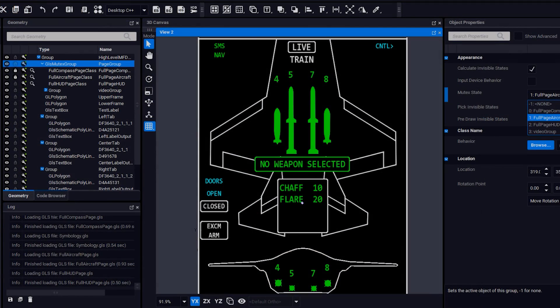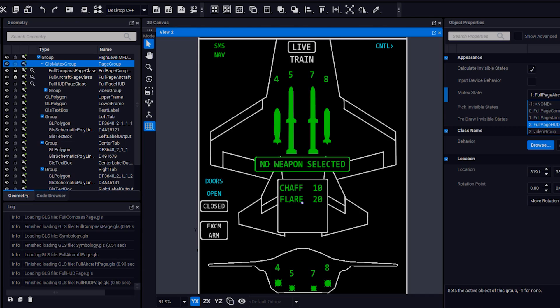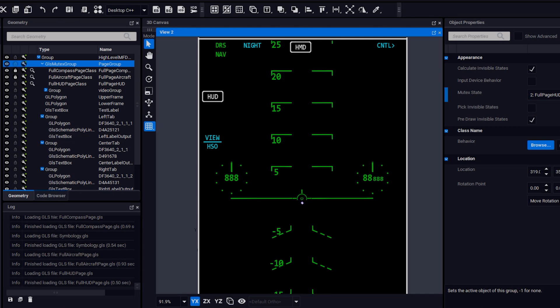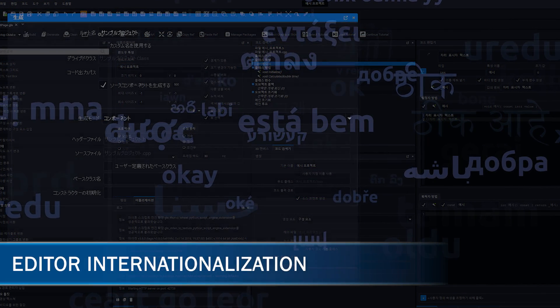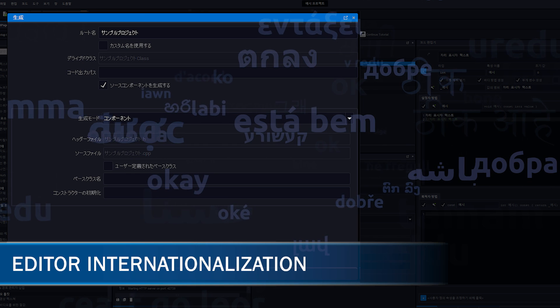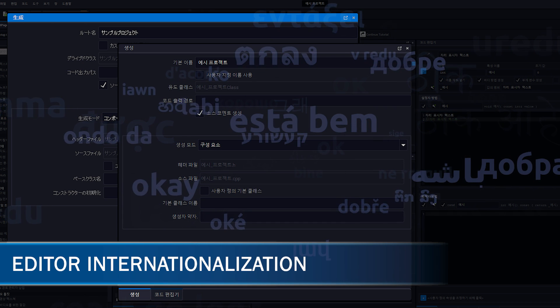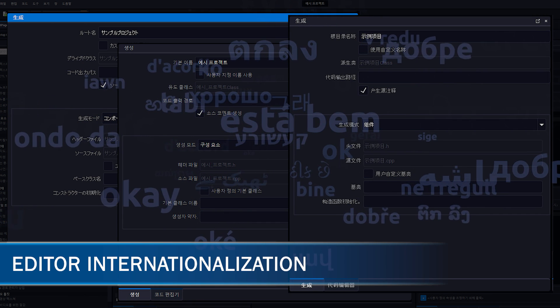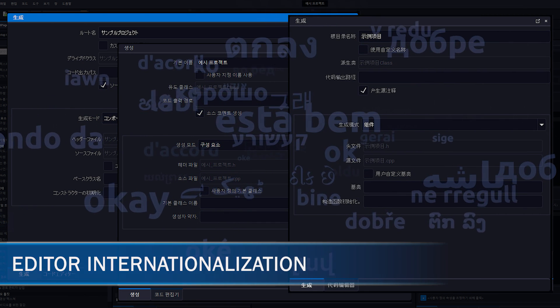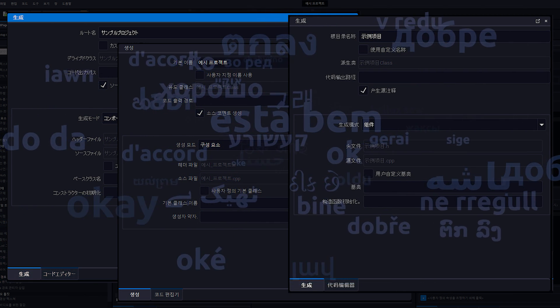The enhanced accessibility is not limited to platform support. The new editor internationalization feature provides full Unicode support for content, improving support for non-English languages in the editor.